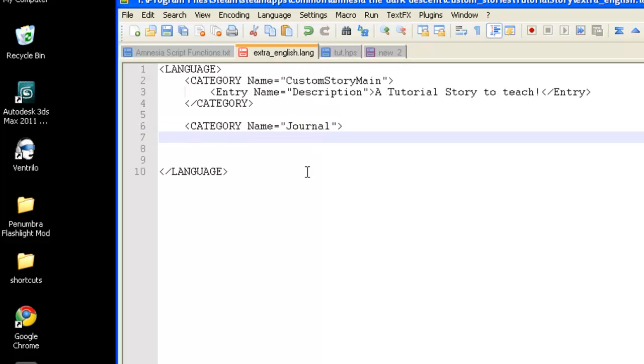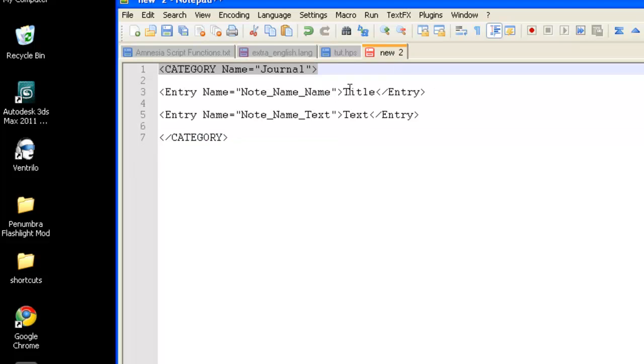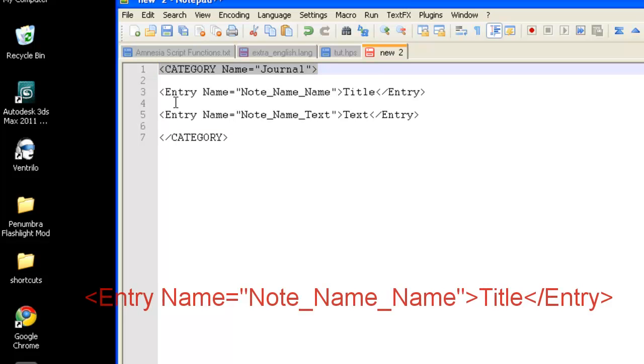Now, we'll need to make an entry name for the title of our note. The title name is going to be entry name equals, and then you'll have to have the same prefix and the same suffix, which will be note underscore the name of your title, which the entity will read and know what the title will actually be, and then underscore name.